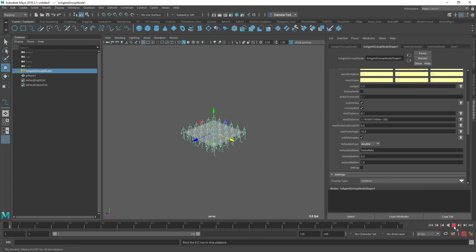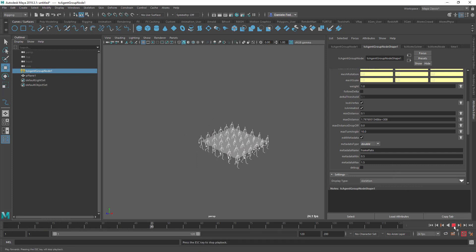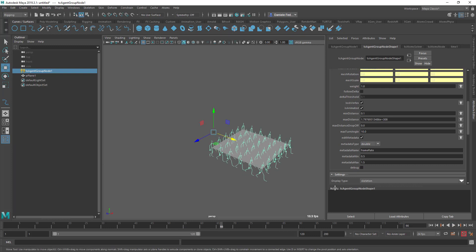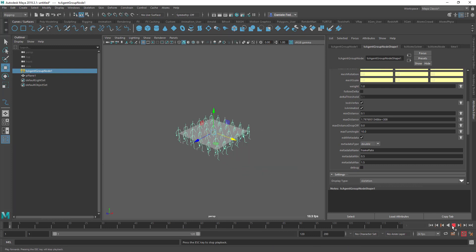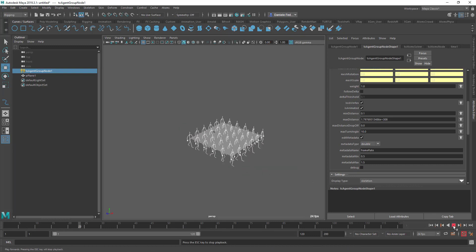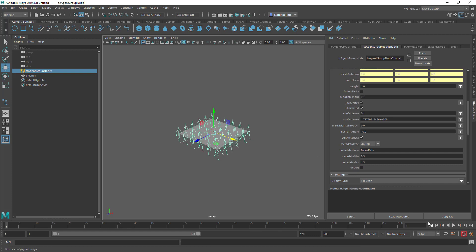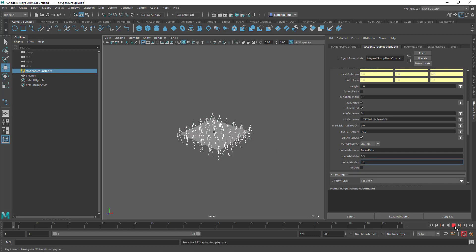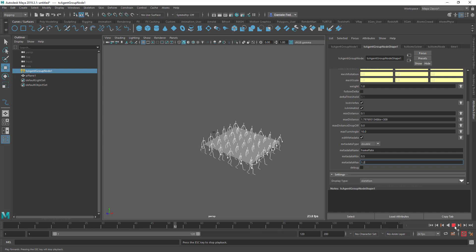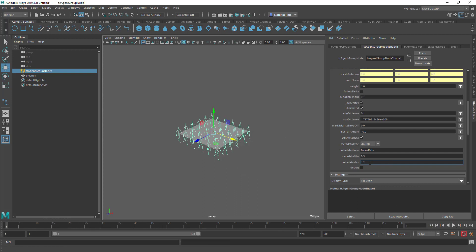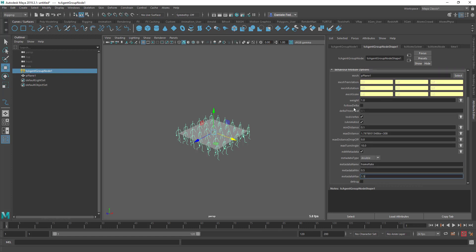So if now I press play, we see the agents are actually sticking a bit more to the vertex of the mesh. You can of course edit this value if you want the animation to be a bit slower or faster. I mean you can increase this value, and basically this is how you can use the edit metadata option.